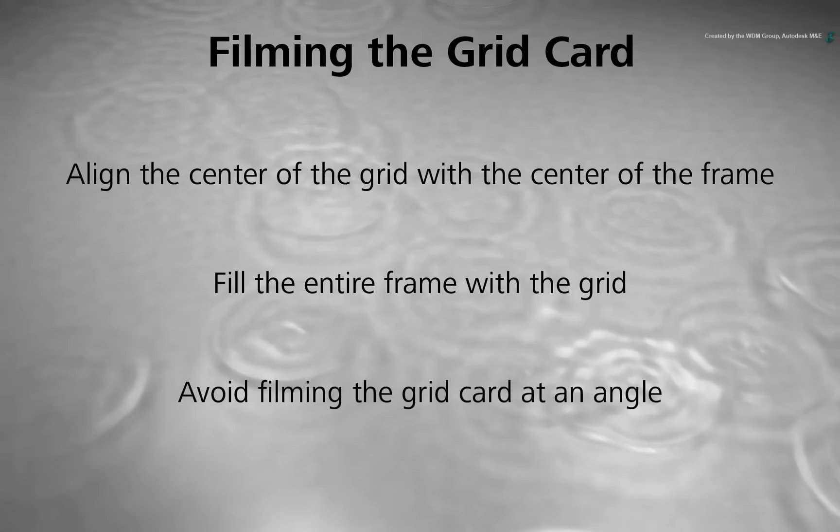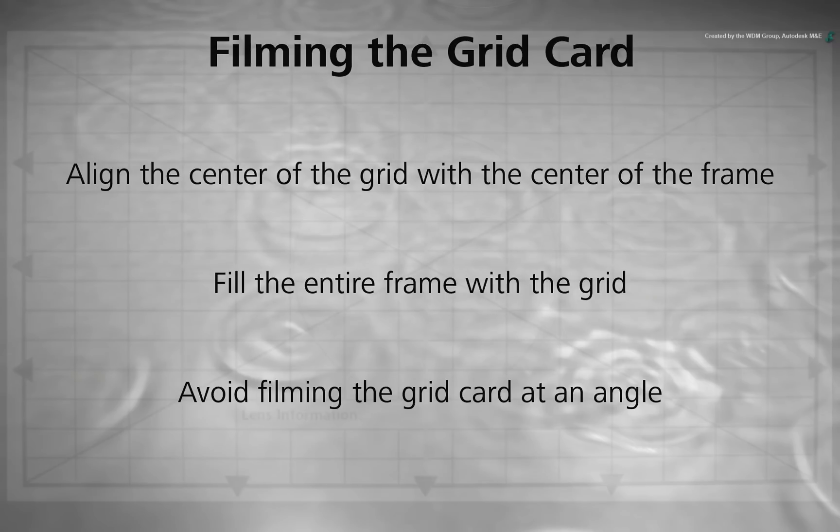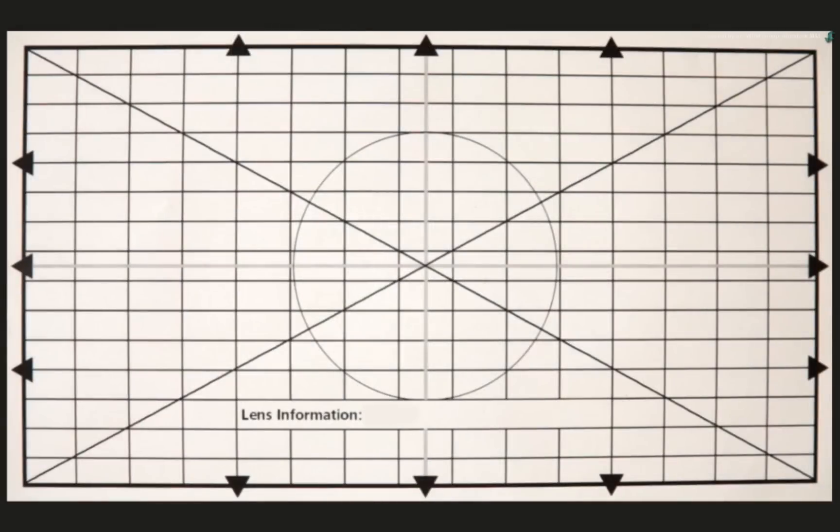And finally, try to ensure the grid card is flat onto the camera. In other words, try to avoid filming the grid card at an angle that will introduce angle distortion. If you are able to get those three points accurate, then you'll have a clear means to rectify the distortion.